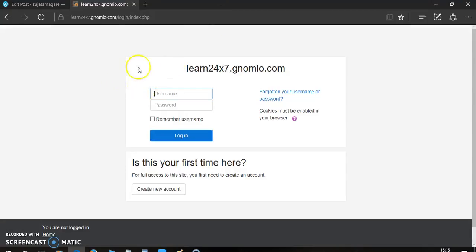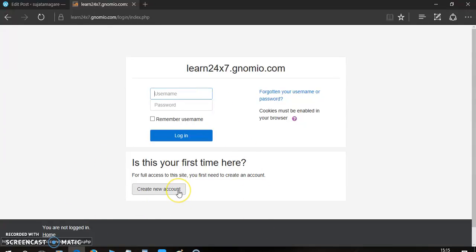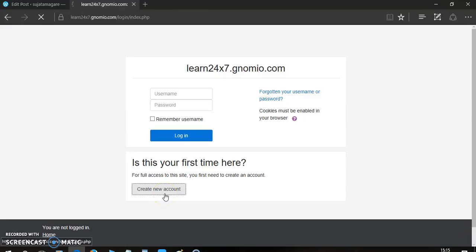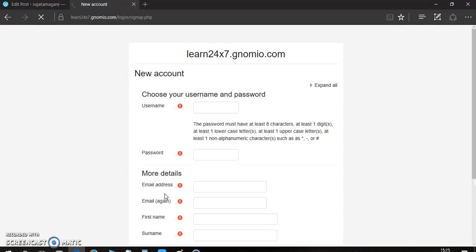Now, here you have to provide username and password. If you are a new user, then you can create your own account. Here I have provided create account link. There is self-registration, just click on that link. Now, this will open the sign up page.